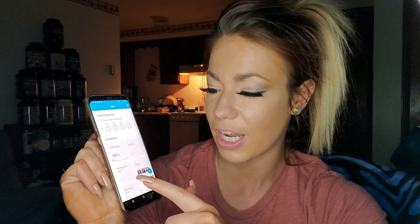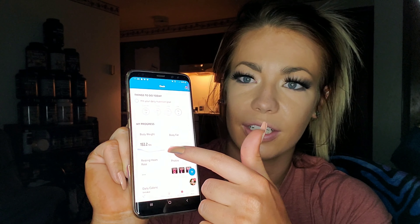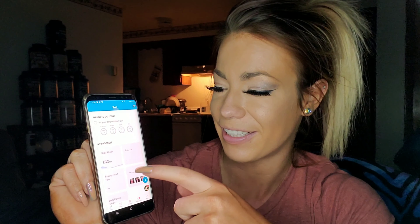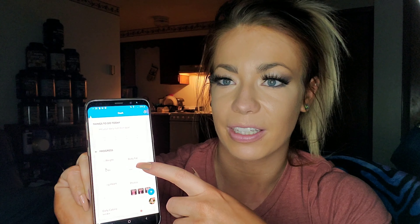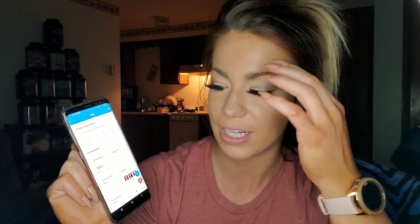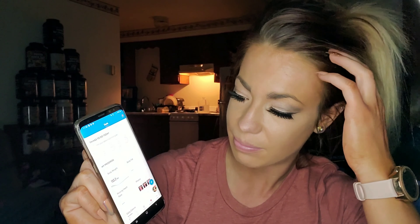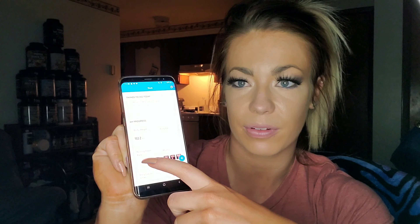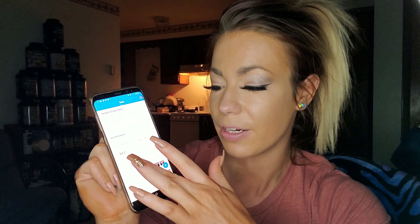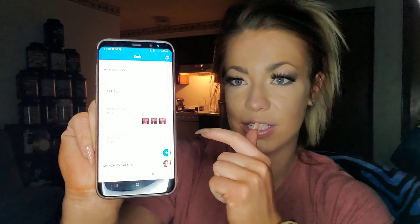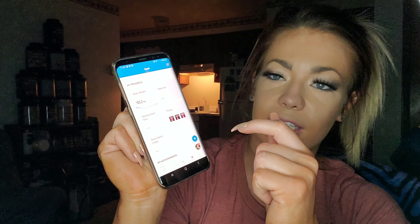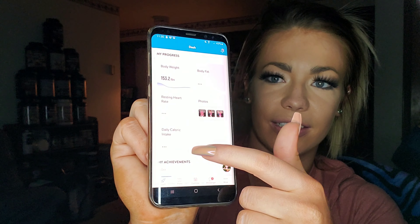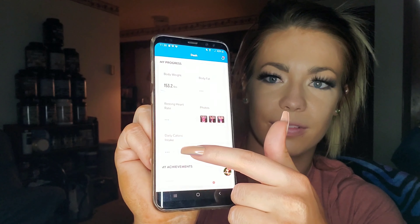On your Dash page you can see your body weight. This is my own profile, not one of my clients, so don't be concerned. Next is body fat percentage, which you can add in yourself — that'll be covered in another video. Resting heart rate is going to be through Fitbit, so if you connect your Fitbit that'll show up there. I'll also show you how to add photos. At the bottom you'll see daily caloric intake — that's the intake you're putting into MyFitnessPal.